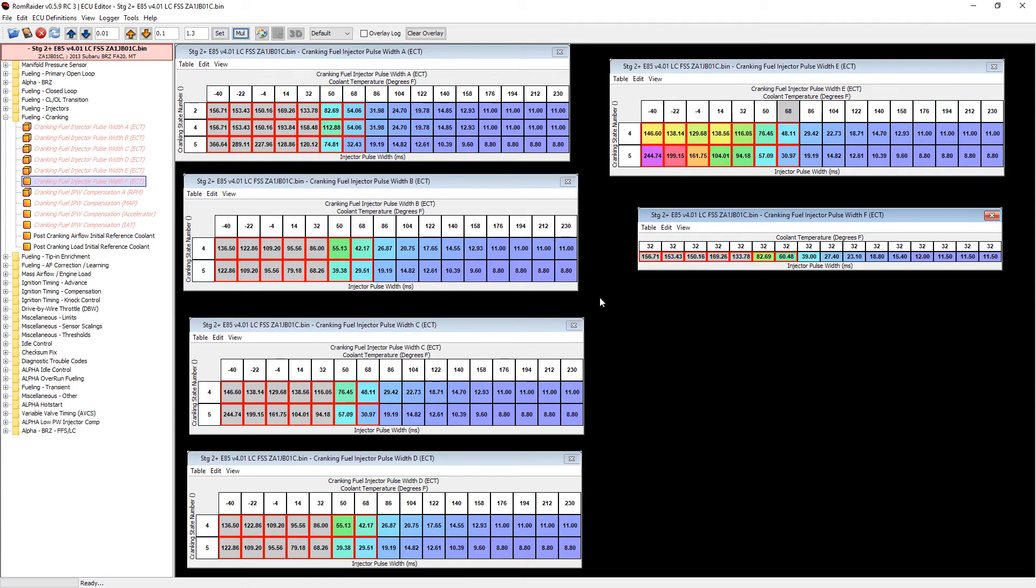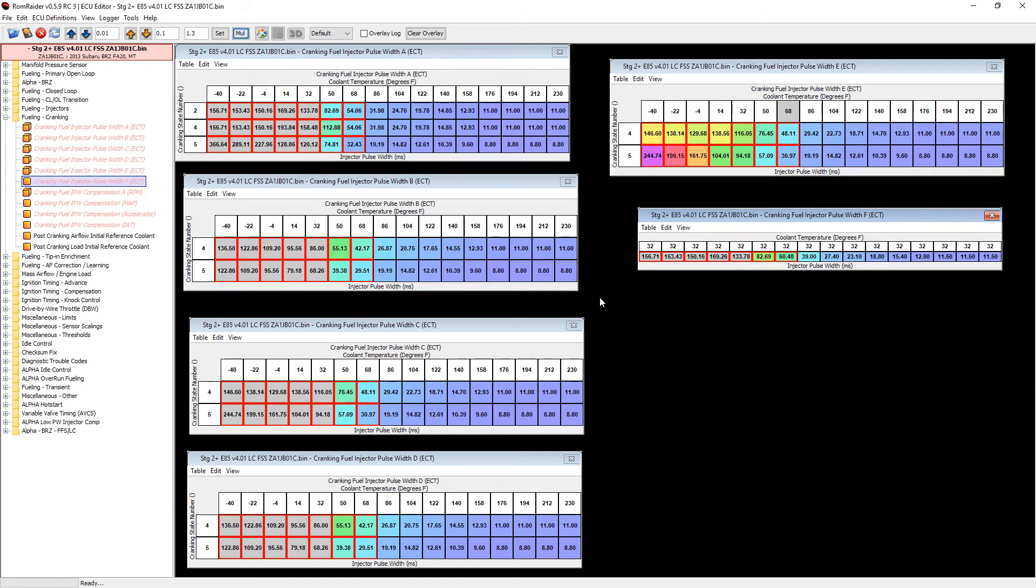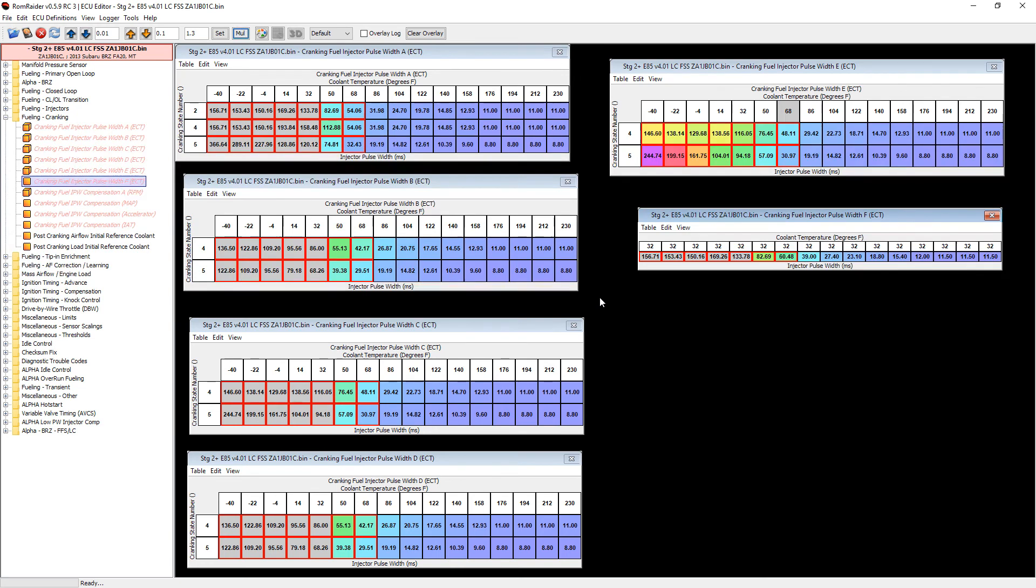So there we go, there are all the changes we would need to make to help out with that cold start issue that the E85 tune seemed to have. Again, if you guys have any issues, leave a comment down below. I will do everything I can to help you out with this or any other ROM Raider questions or problems you might be having. I'll do everything in my power to help you out. I've played around with this for a while now on the car. I haven't noticed any issues with these changes and I've only had it once where I've had to crank twice to get it going, and it sat for three days and it was extremely cold out, so take from that what you will. As always, I'd like to thank each and every single one of you for watching, and if you would like to subscribe for more media content such as this, please do, and take care.